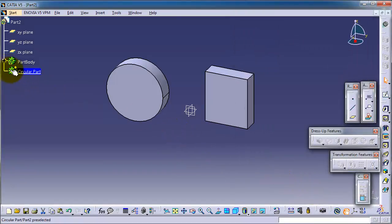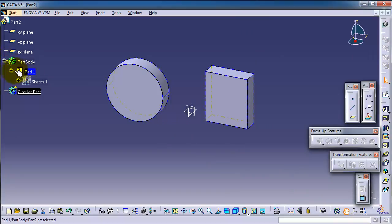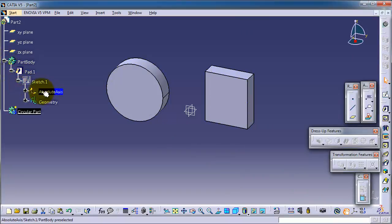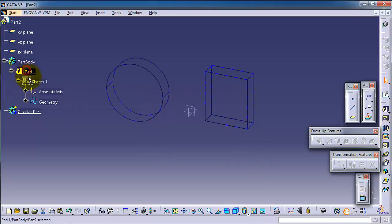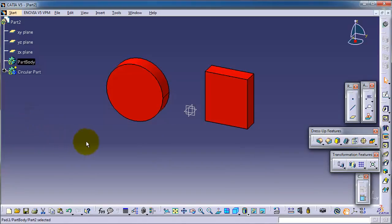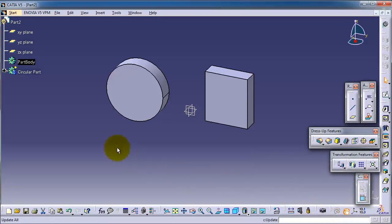And now you can simply drag that body to this body and rebuild. So now we move all the features from the first body to the second body.